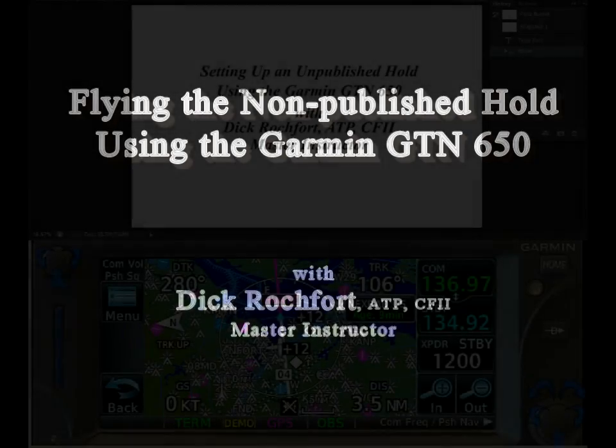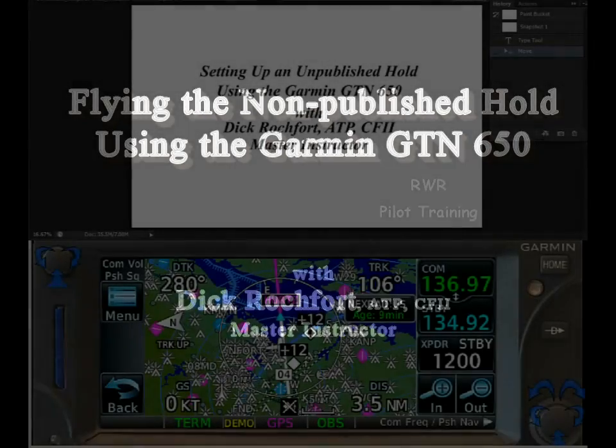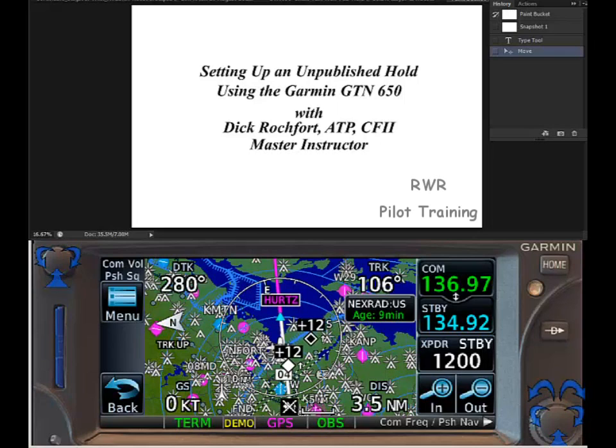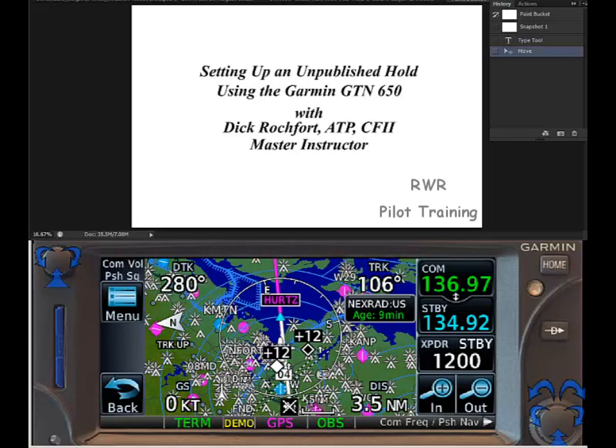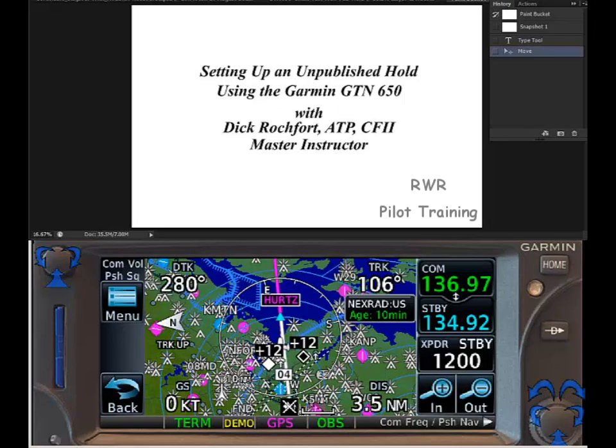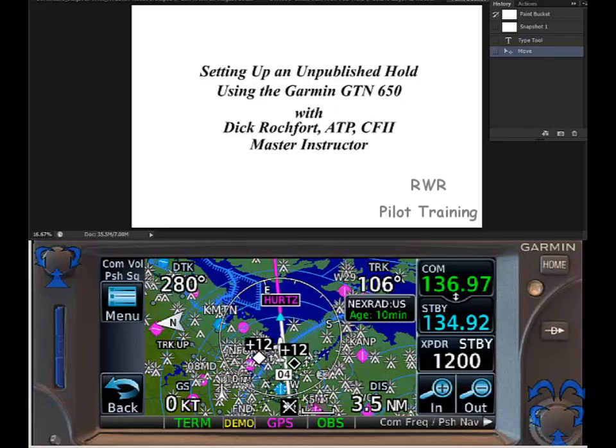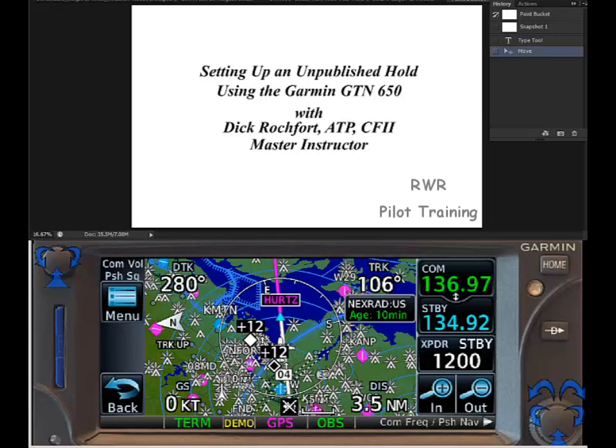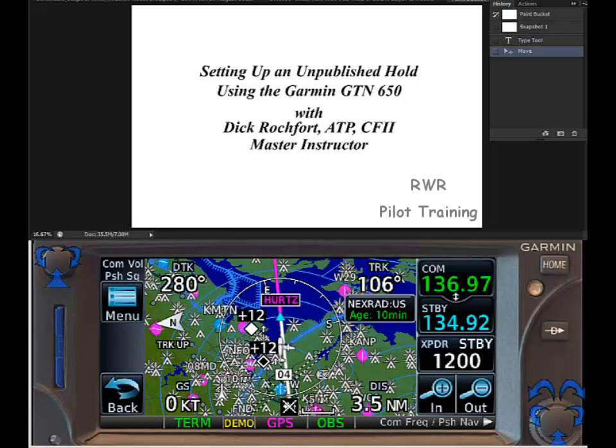Hi, this is Dick Rochfort, pilot trainer for the Piper PA-46 line of aircraft. Today I wanted to discuss setting up an unpublished hold with the new Garmin GTN series 650 navigator. The 750 is very similar, so if you happen to have a 750, this will work as well.